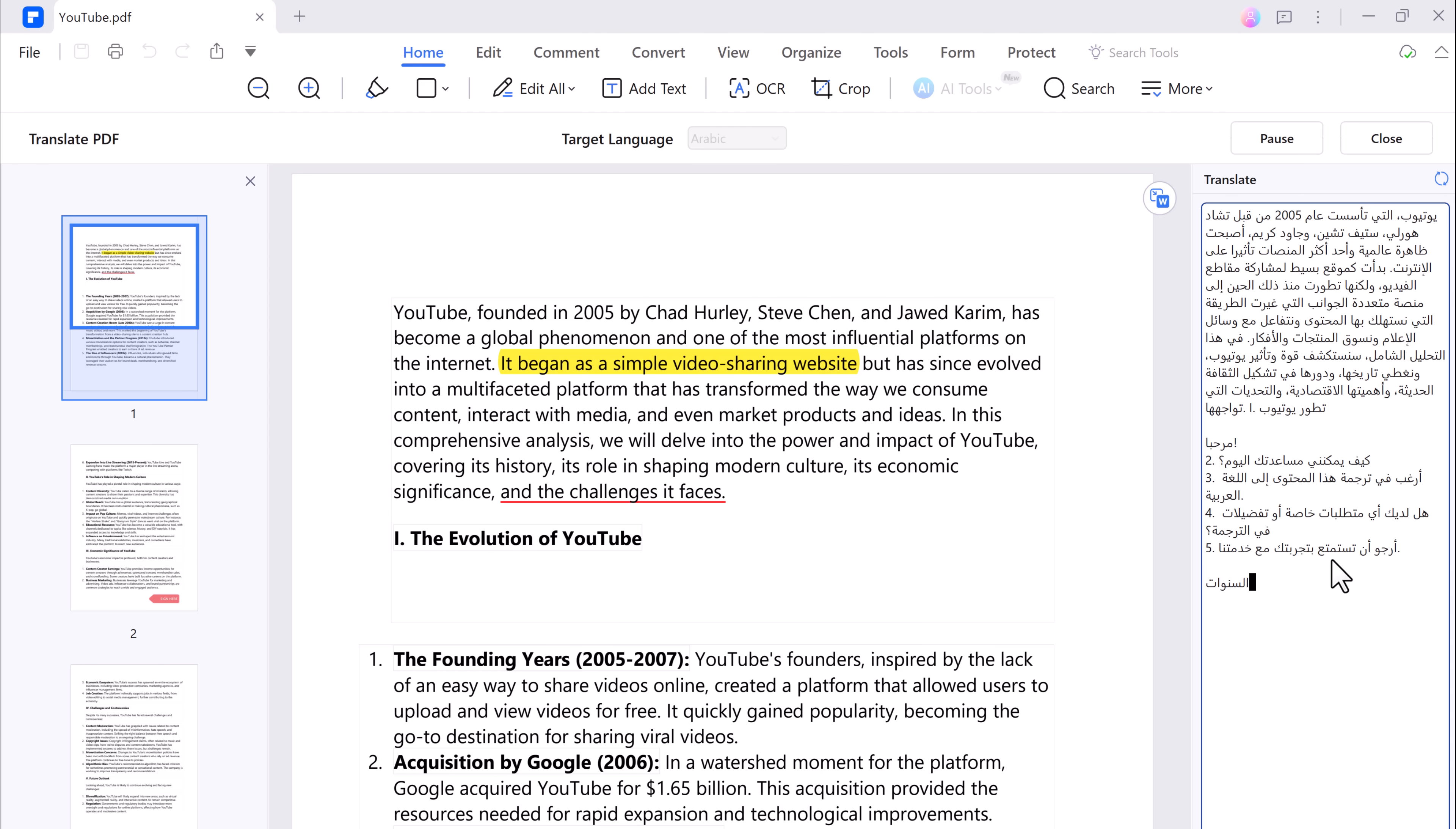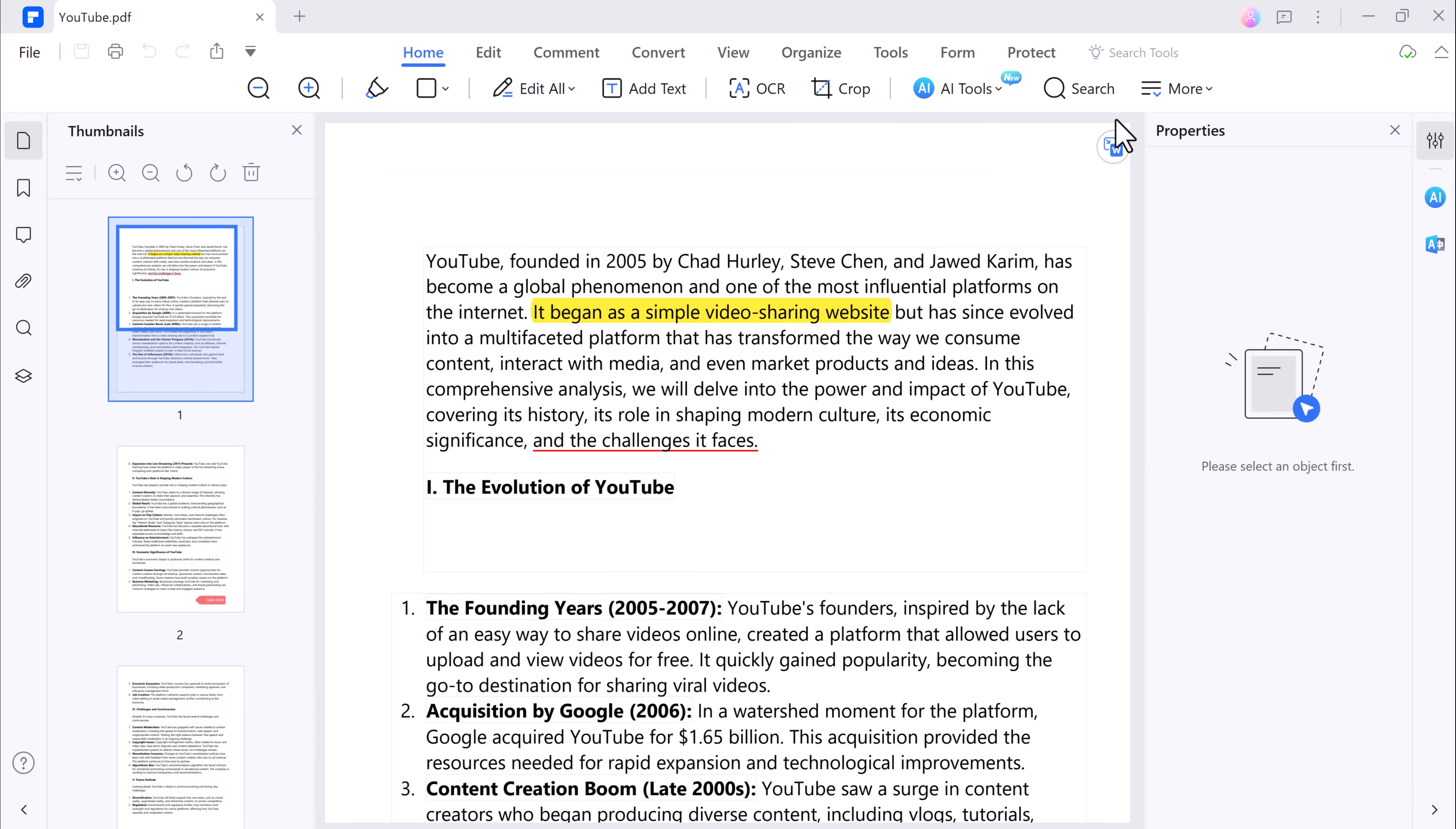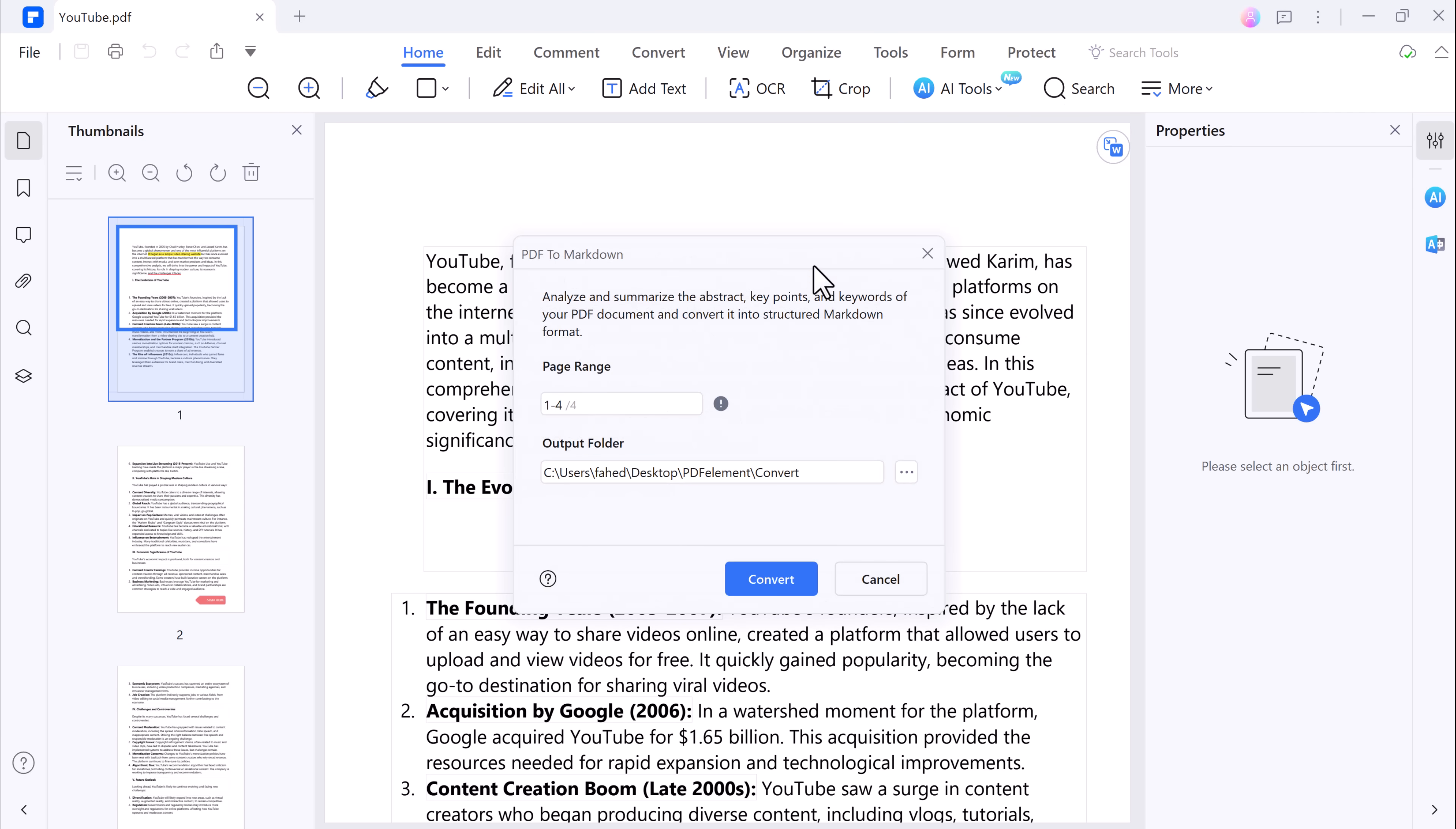And for those who work with Markdown, PDF Element can also convert PDFs into Markdown format, making it easier to work with content across different platforms.